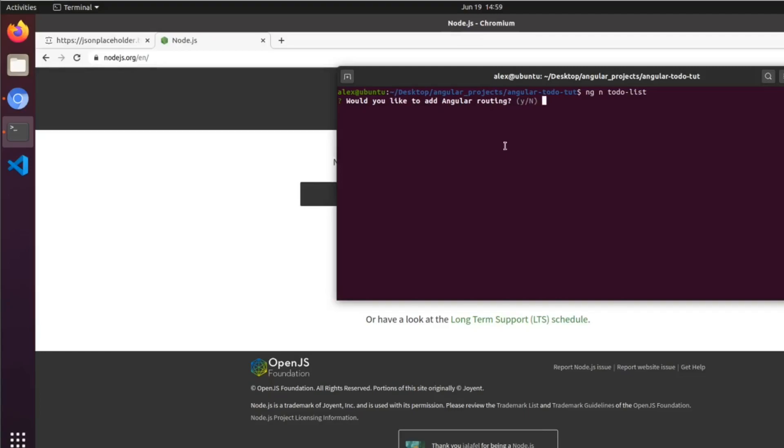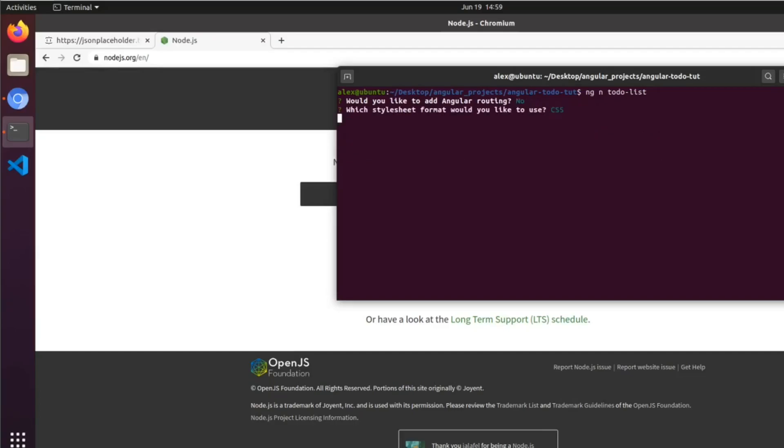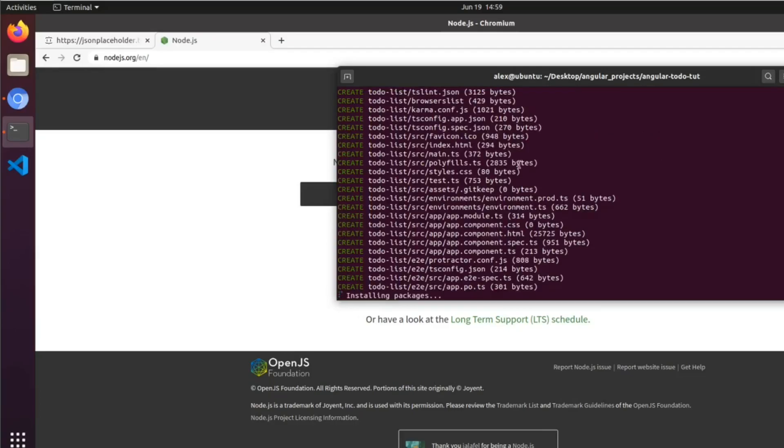It'll ask you for some options. Would you like to add Angular routing? We're not going to need it for this project. We're going to use CSS. It's going to install all the packages.